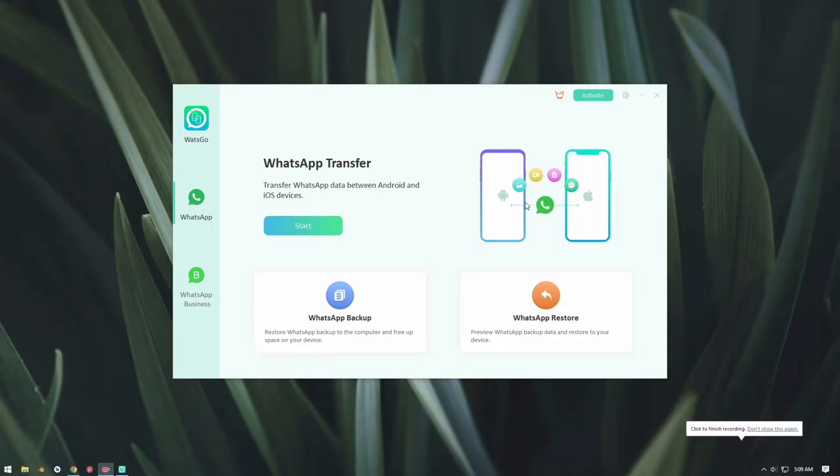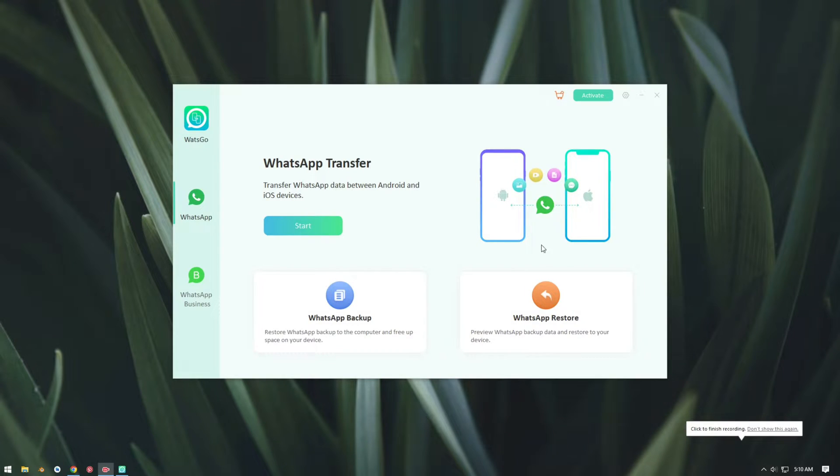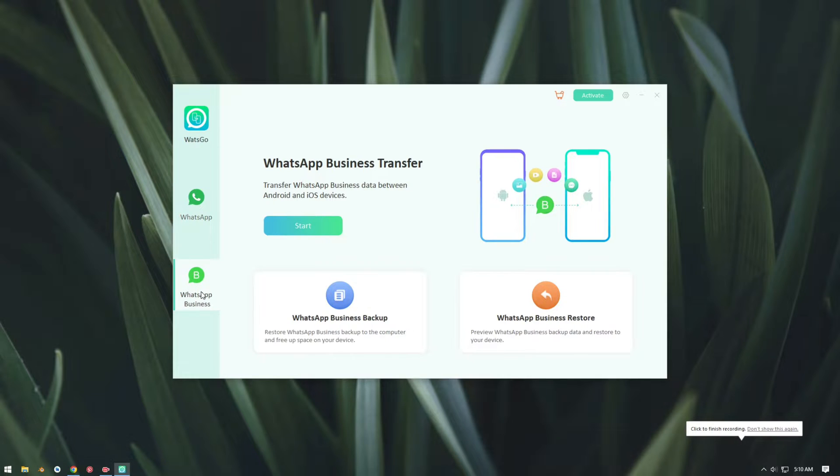To get started, the first thing you have to do is go to the link in the description and download this software. You'll also find a coupon code in the description that you can apply to get 30% discount. Once you have successfully downloaded and installed this application on your computer, just open it.